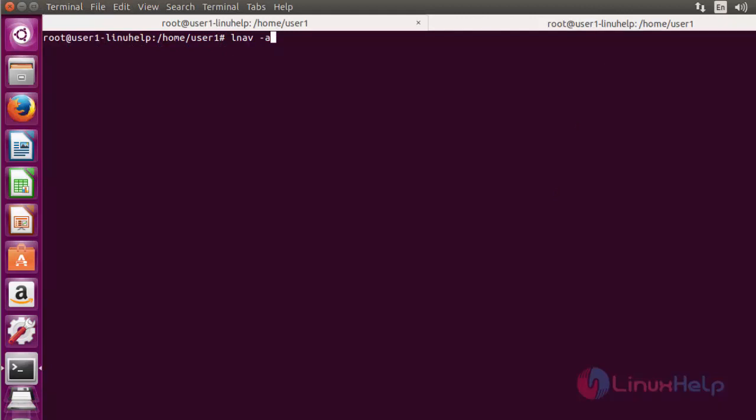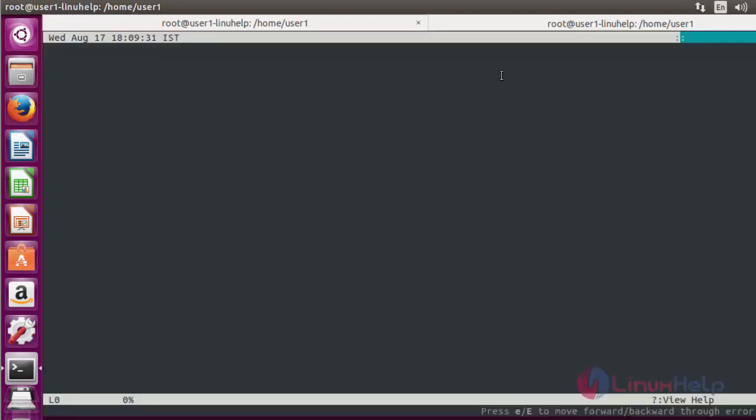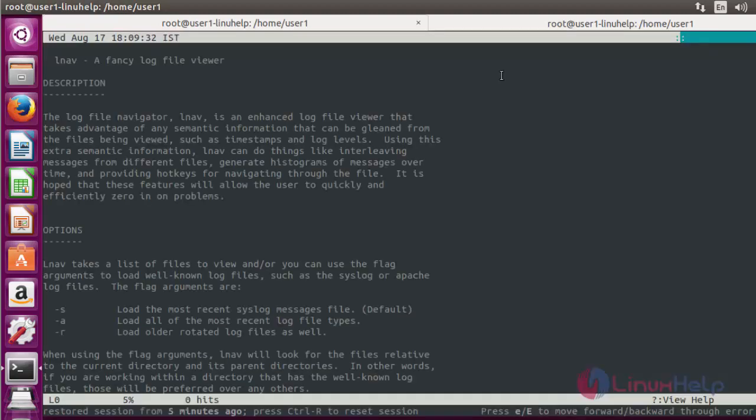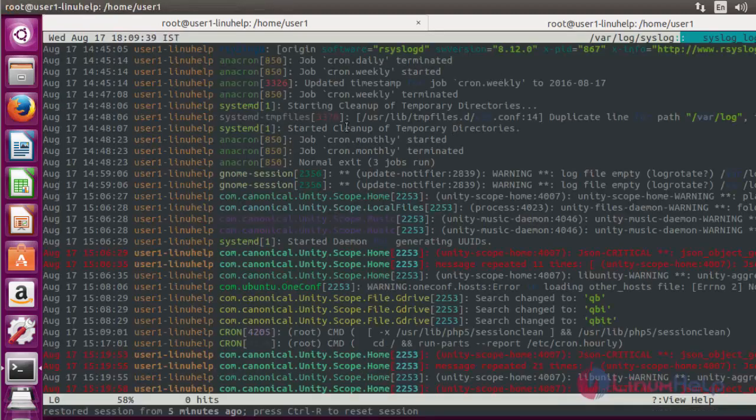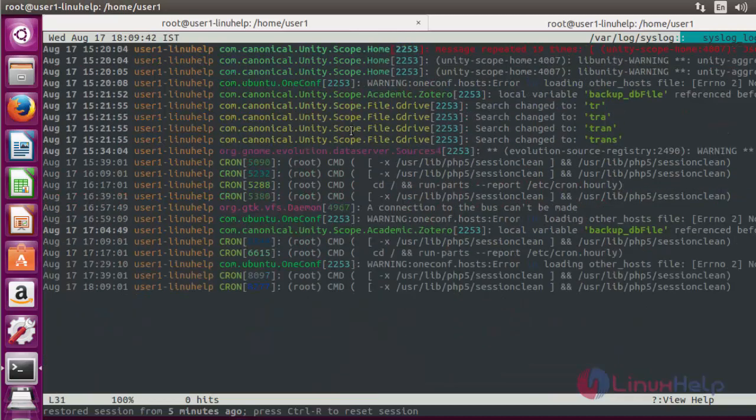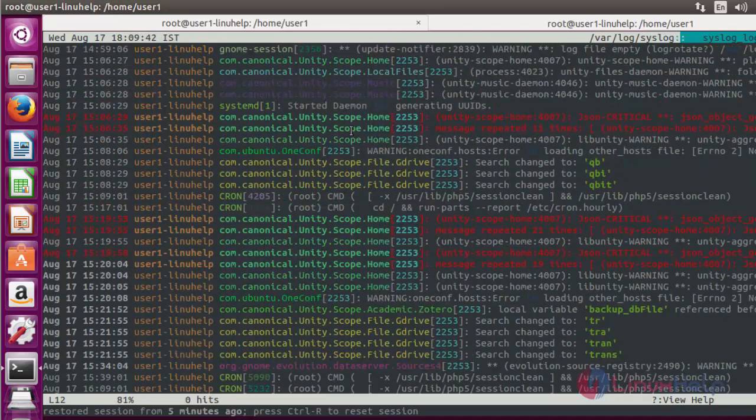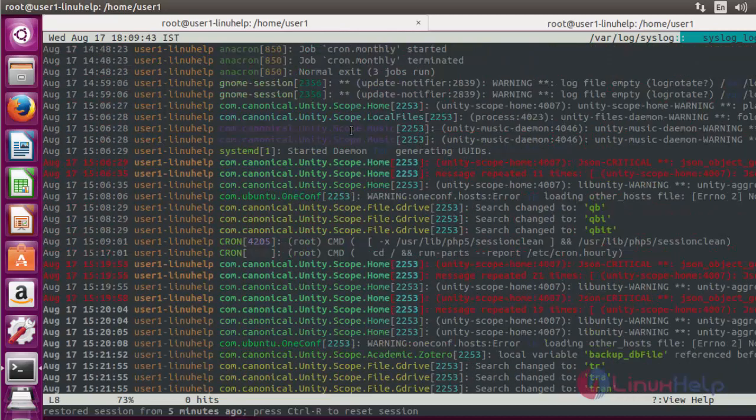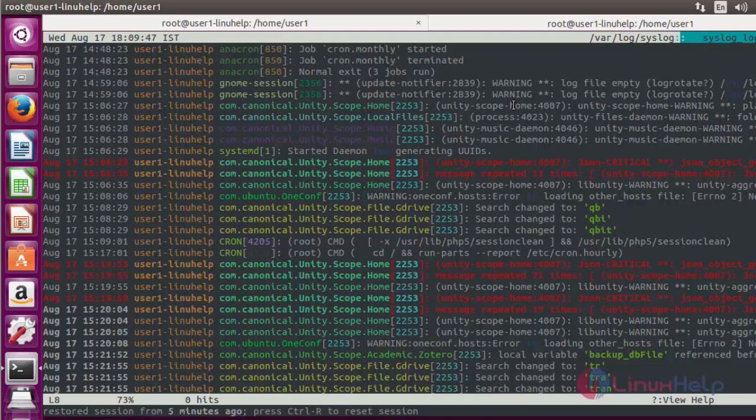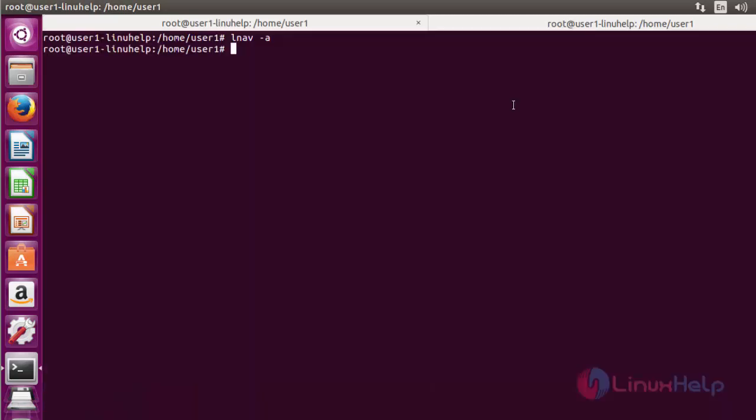Now next option: use LNAV with option A. It will list all recent log files. Now press enter. Now all log files will be shown here. You can verify by using LNAV with option A. Quit this terminal by pressing Q.